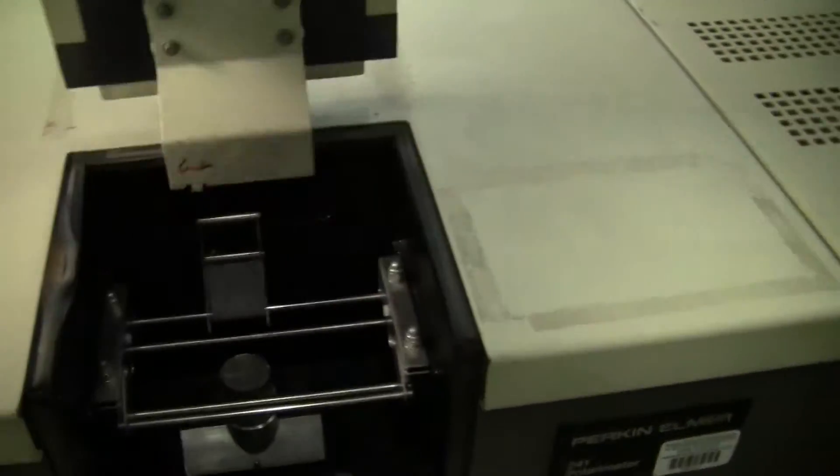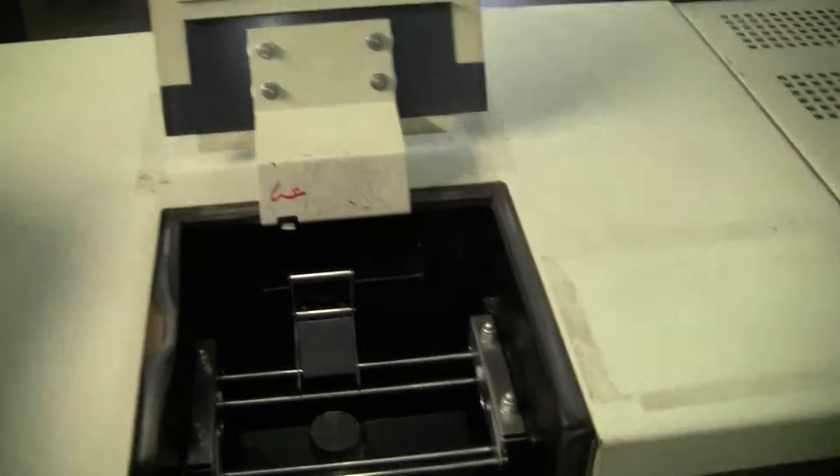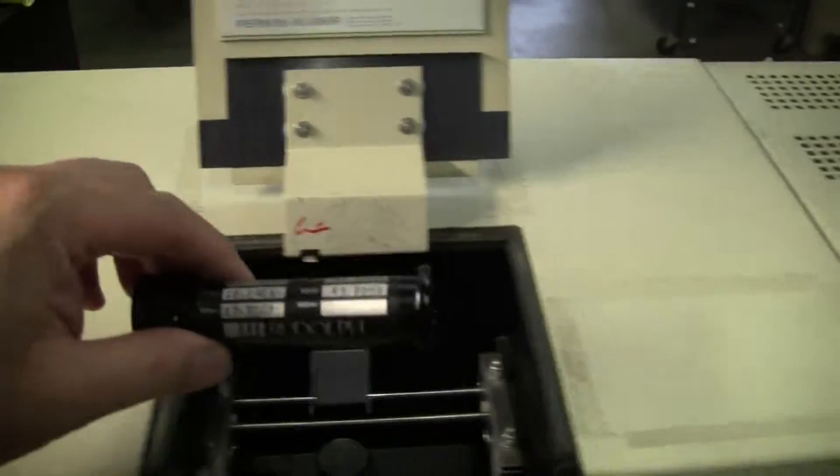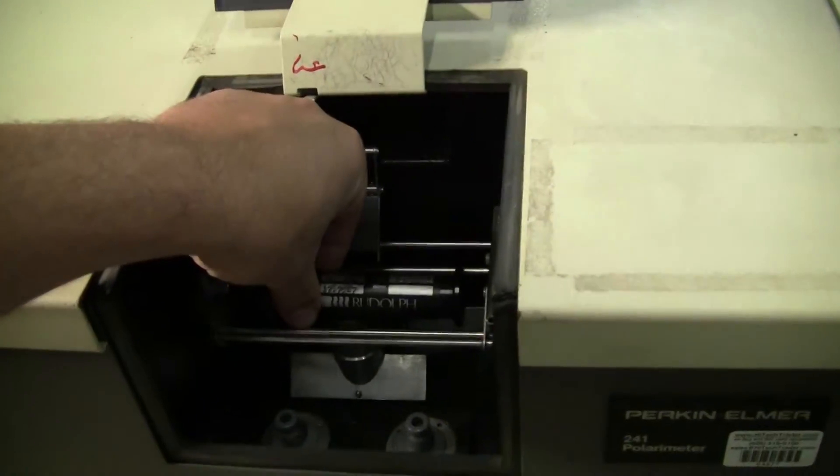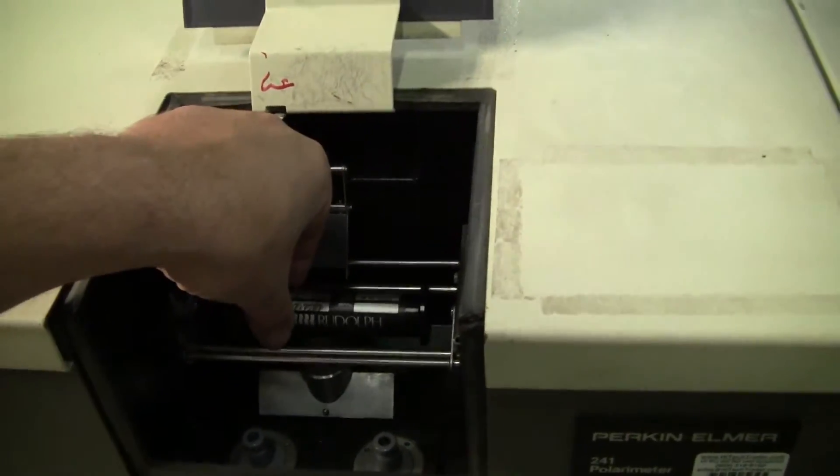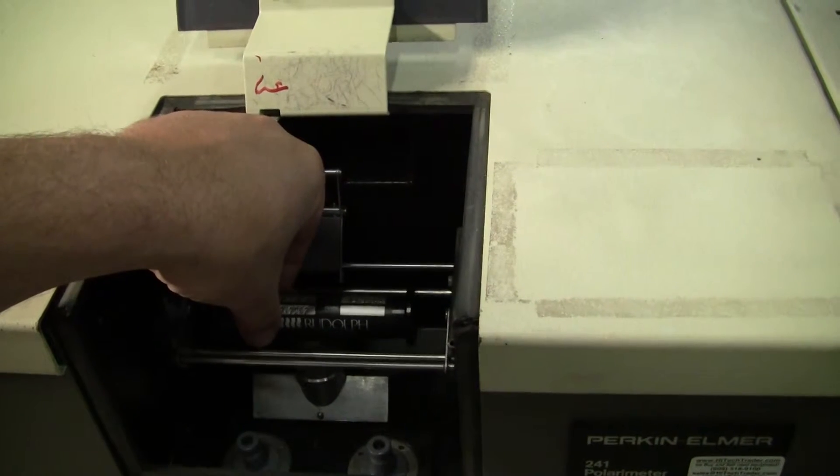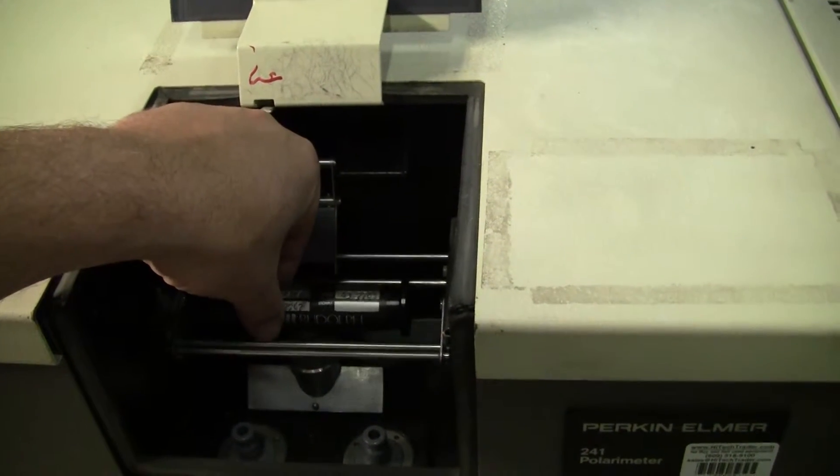Very simply, we're going to put our standard in, and we hopefully should get a reading around the 17.7 mark.